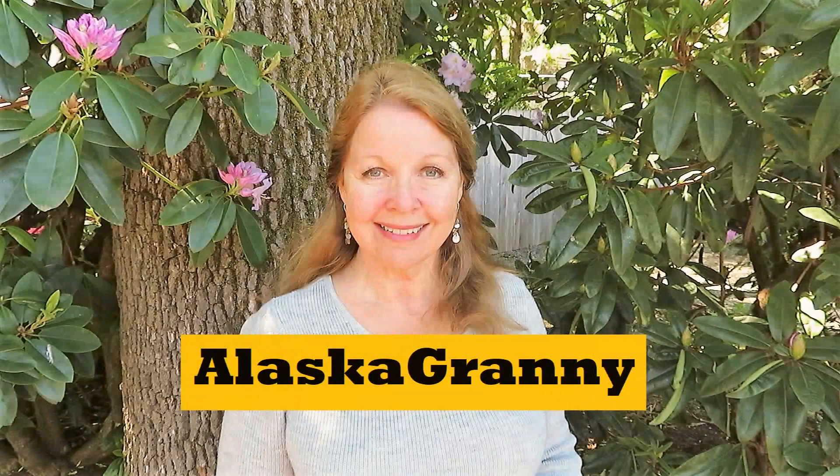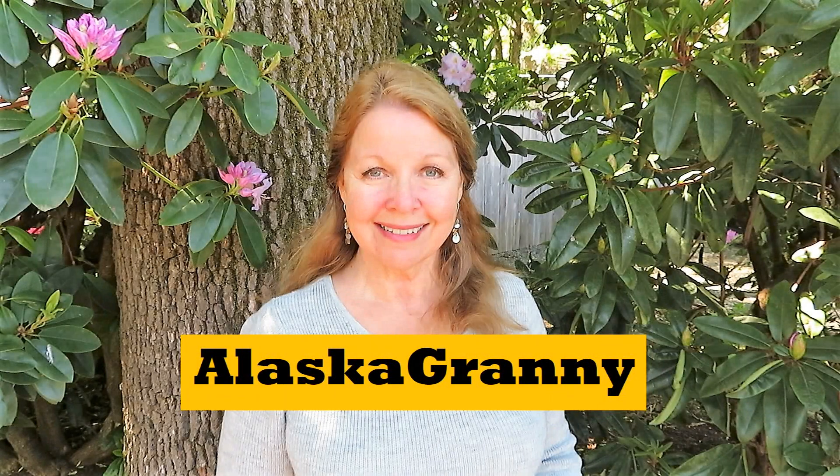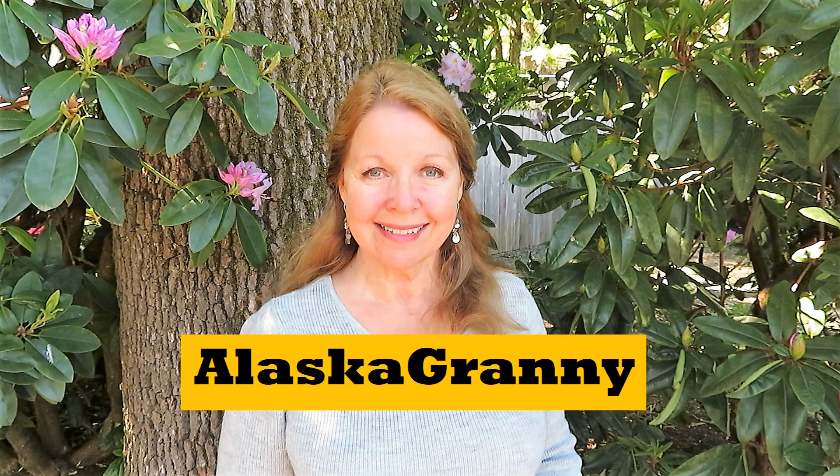If you enjoyed my video, I hope you'll share it with someone else you think might like it. Please subscribe to the AlaskaGranny channel.